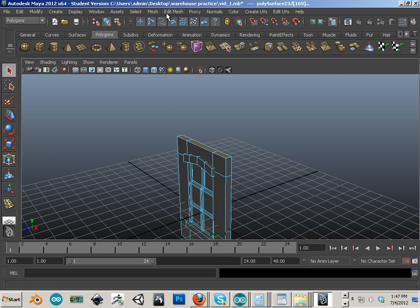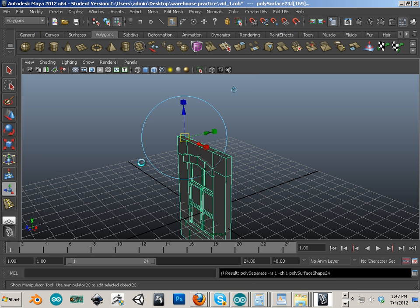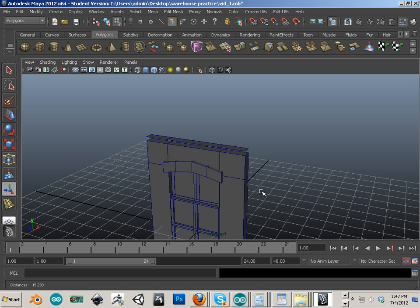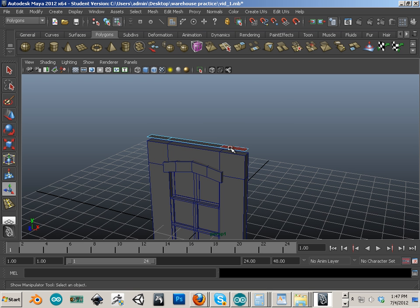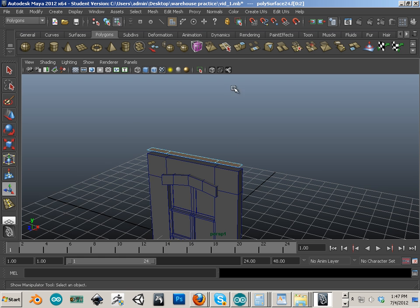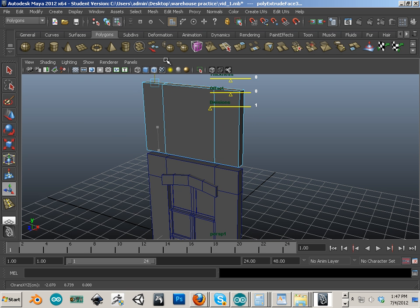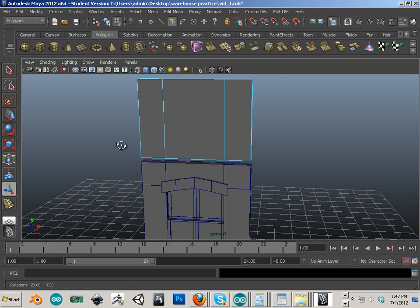So here, I'm just going to go in here and duplicate that face. Pull it up. Then take this face, extrude that up. Just like that.